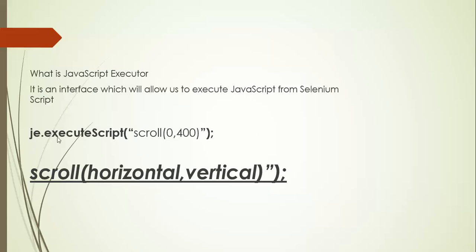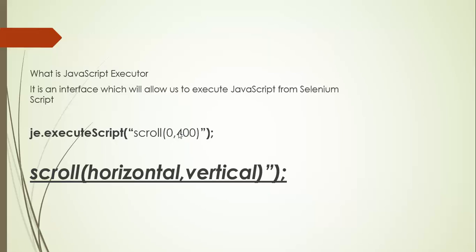If you see the above example js.executeScript scroll 0,400 - 0 means it will not scroll horizontally and 400 means this value will be in pixels so it will scroll down vertically. If you want to scroll up you have to give this value in negative like minus 400, but if you have to scroll down you give value in positive.